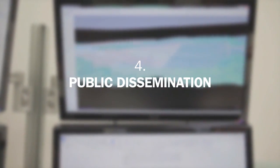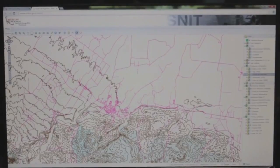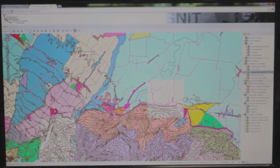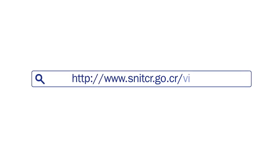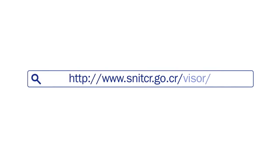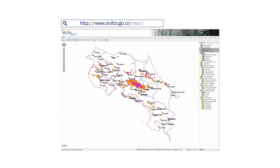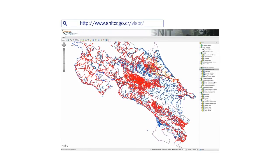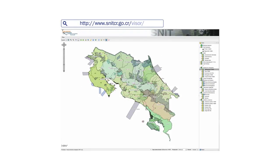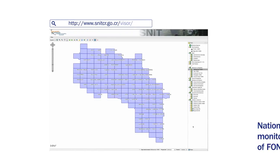The fourth principle is that of public dissemination. The layer of land use change generated by this system is published through the National Territorial Information System of the National Geographic Institute. This allows users to link the layer of land use change with other environmental information which public institutions are obliged to disseminate through this information system.